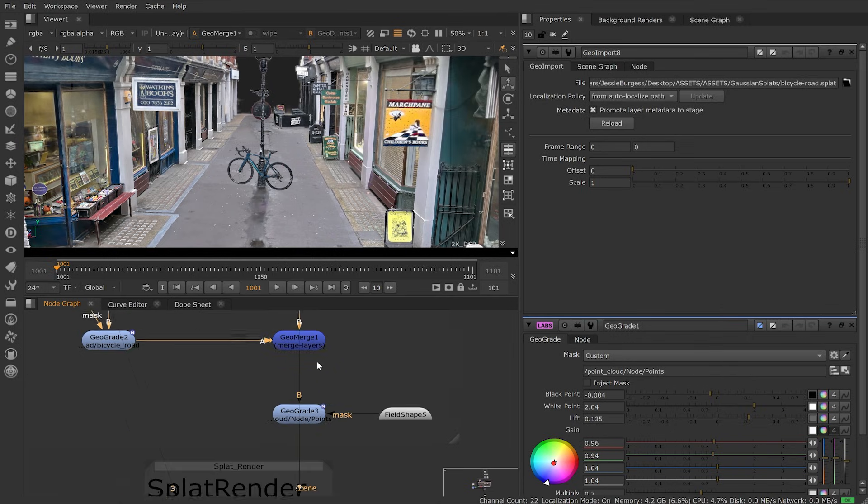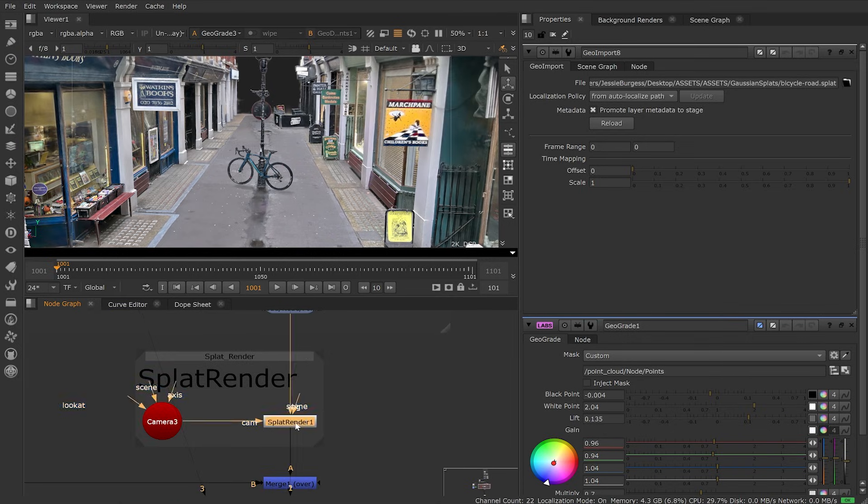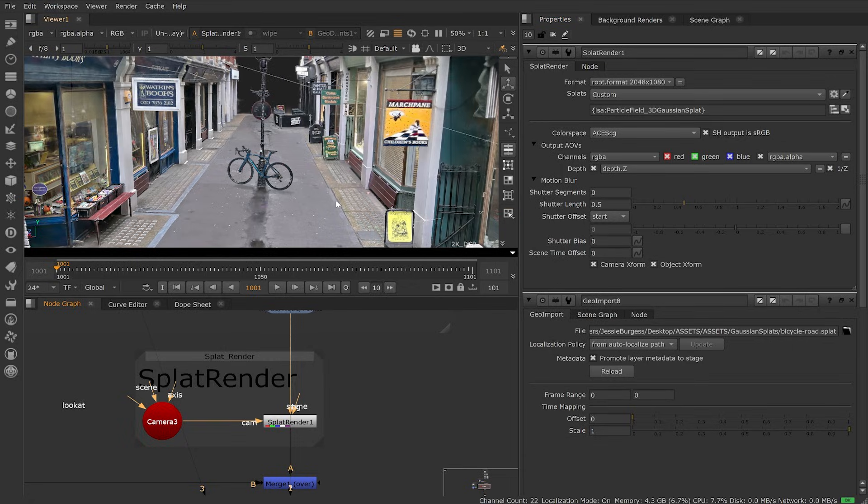GeoGrey then being used to add a quick shadow. To view our splats in 2D, we add a camera and then a new splat render node. In the splat render, there are knobs to enable depth and you can set up your motion blur.